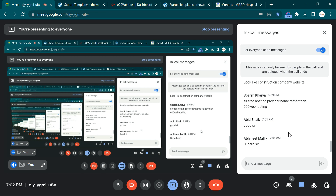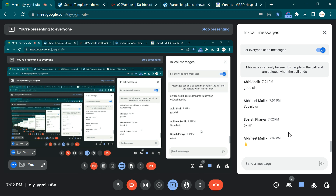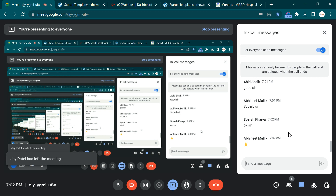We successfully installed WordPress across all stages — offline, online, and free version. You can choose any of them. Catch me tomorrow to design the website. Give it a thumbs up, and thank you guys — see you tomorrow, bye!